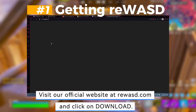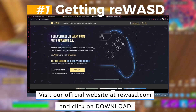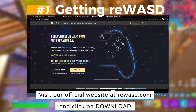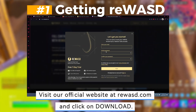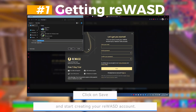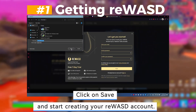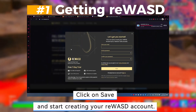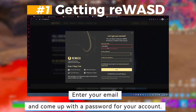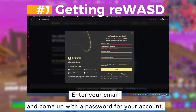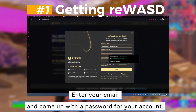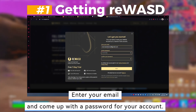First, getting Rewasd. Visit our official website at rewasd.com and click on Download. Click on Save and start creating your Rewasd account. Enter your email and come up with a password for your account.